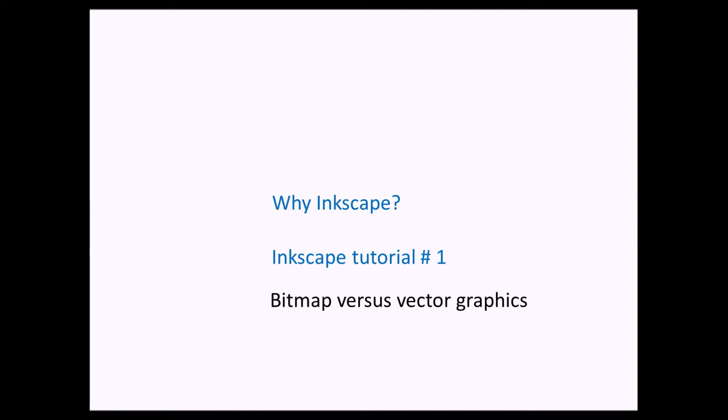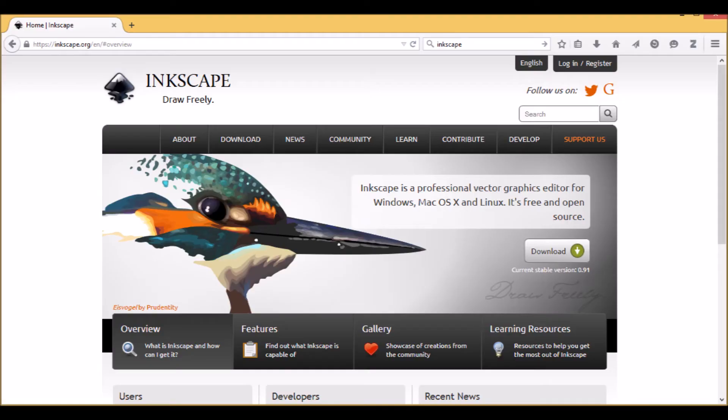First, we would like to know what the difference is between bitmaps and vector graphics. But before we go there, we want to go to the website of Inkscape and download it. It works for all computer platforms.